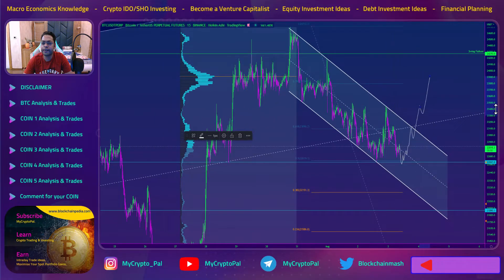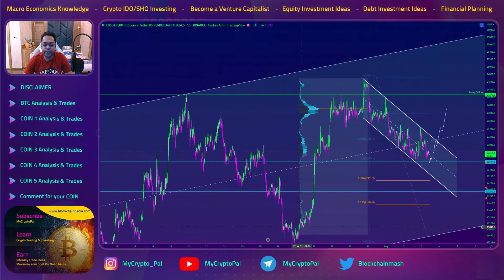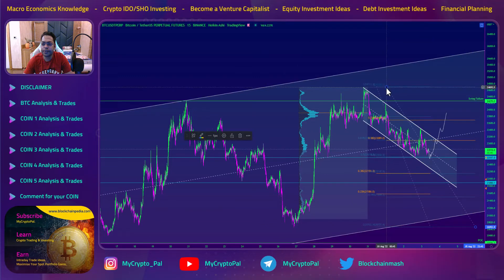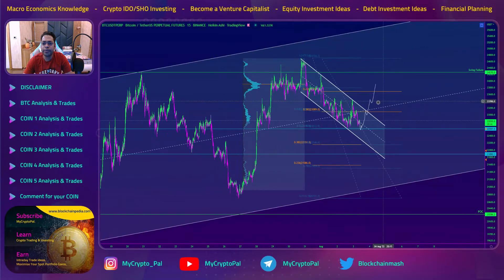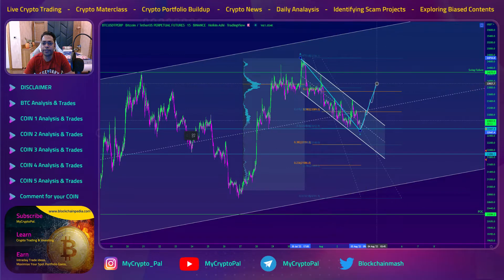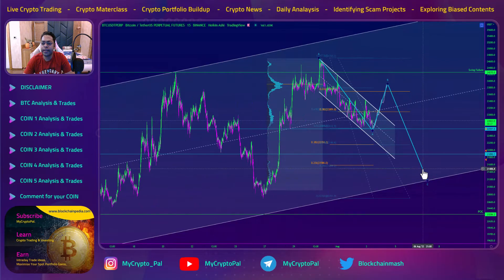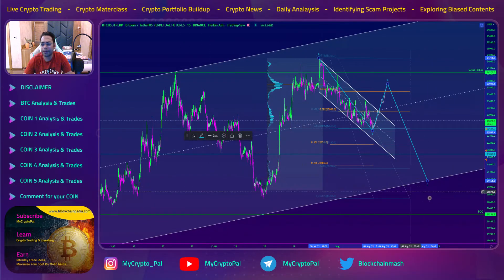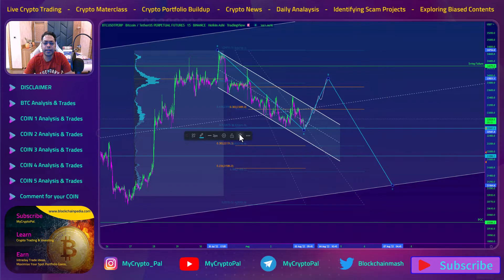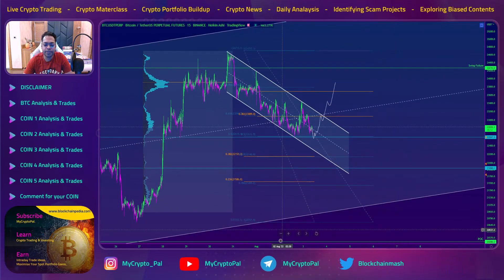For trade targets, we'll take it layer by layer and keep it simple until we get new data points. The golden pocket aligns with the point of control. My target A will be at the golden pocket, B at the point of control, and C at the bottom of the channel. This will be my trade plan for BTC for this week and into next week. Today I'll primarily look for long setups, as discussed in my Telegram group.